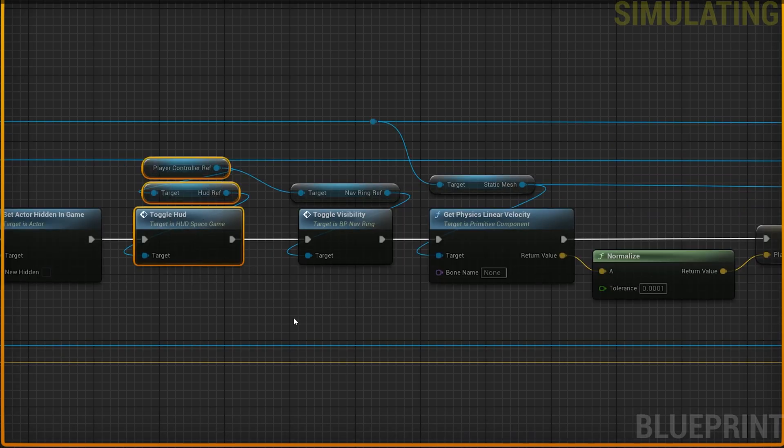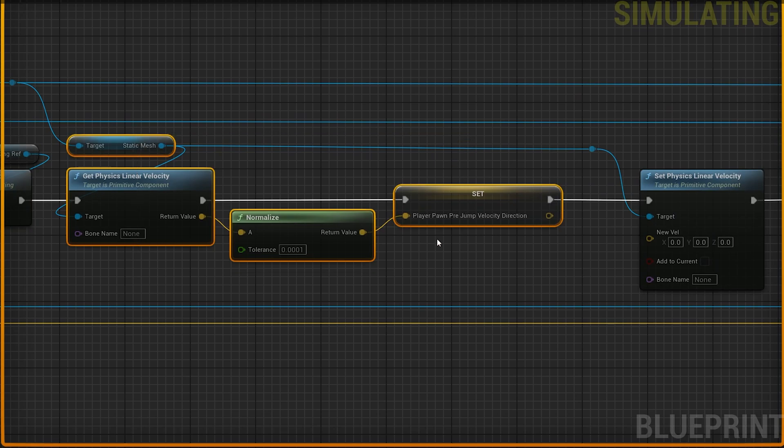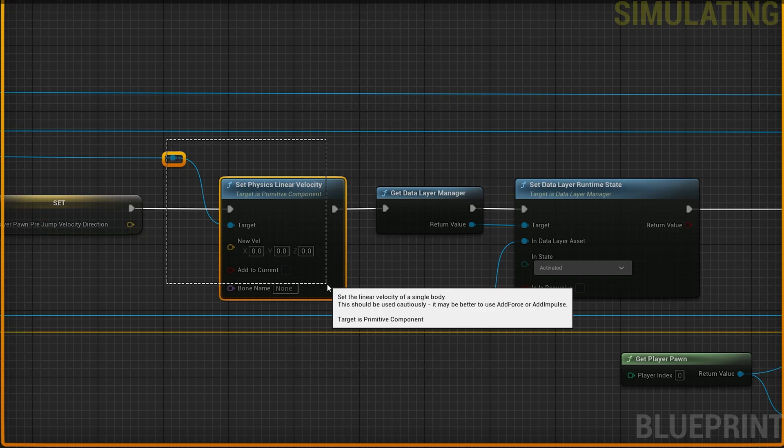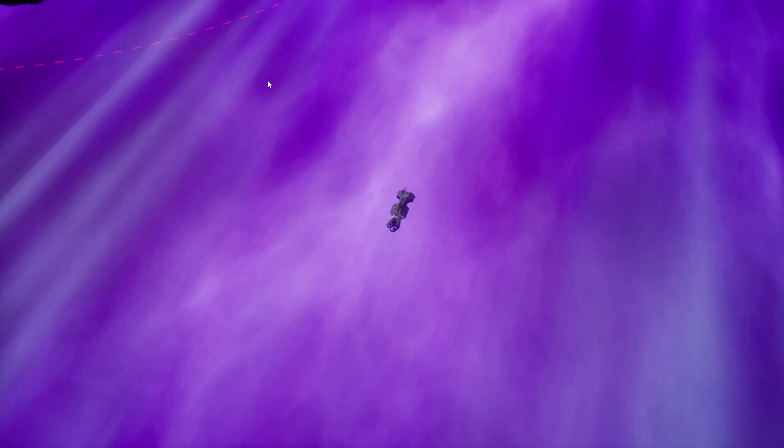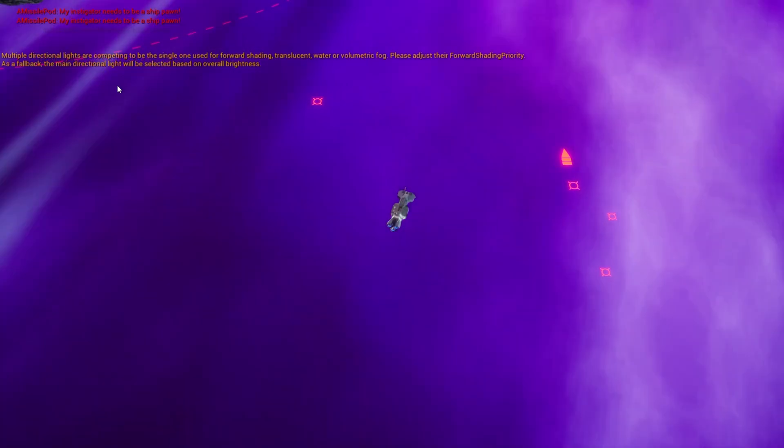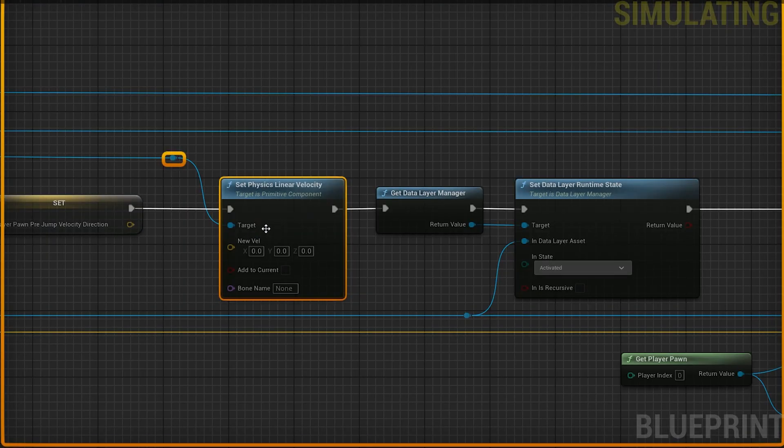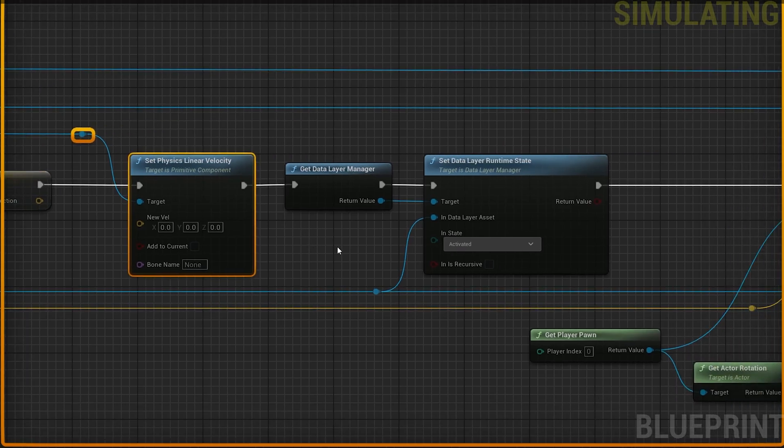We got rid of the HUD. We're hiding the nav ring. We're making a note of the velocity of the ship because we're going to use that later. We're actually stopping the ship because this effect makes it look like it's moving, but we need the ship to not actually be moving. If it was actually moving there could be problems with that. We're just going to stop it for now.